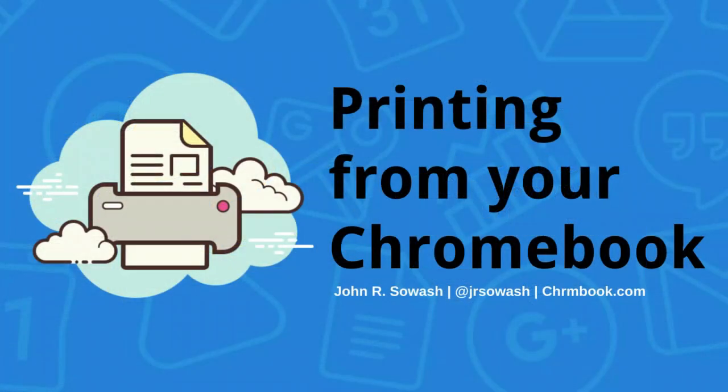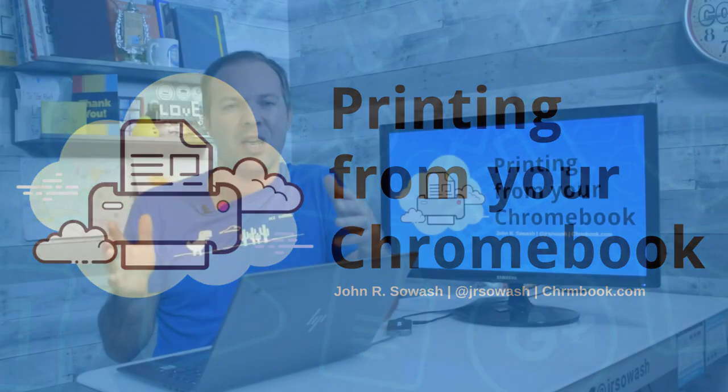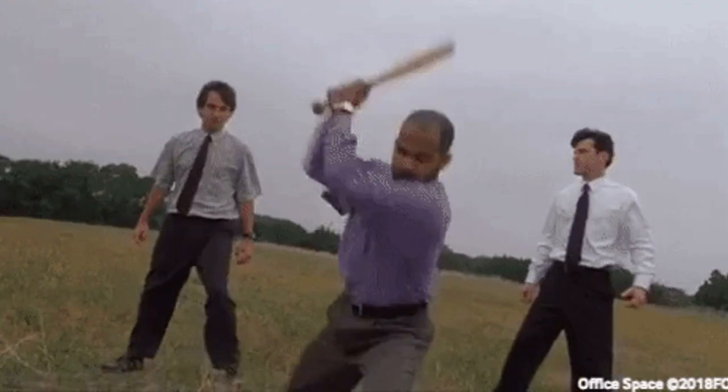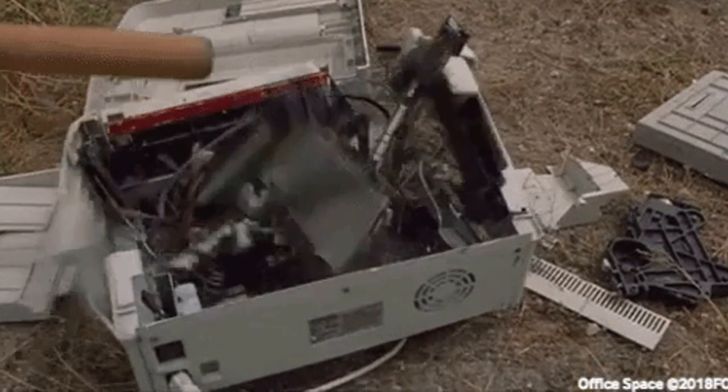The good news is that printing from Chromebooks has gotten a lot easier over the last five or six years. I've been a Chromebook user for a long time and it used to be very difficult if not impossible to print, but now it's pretty straightforward.